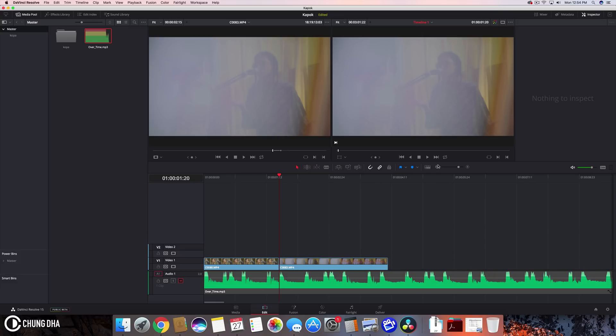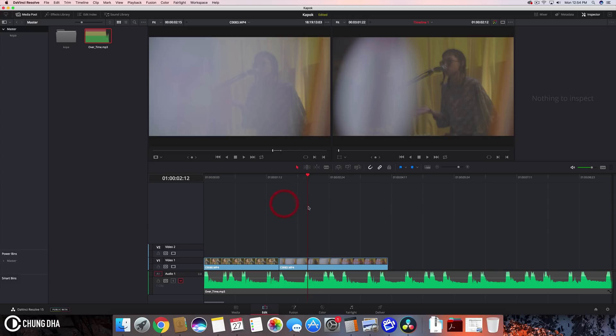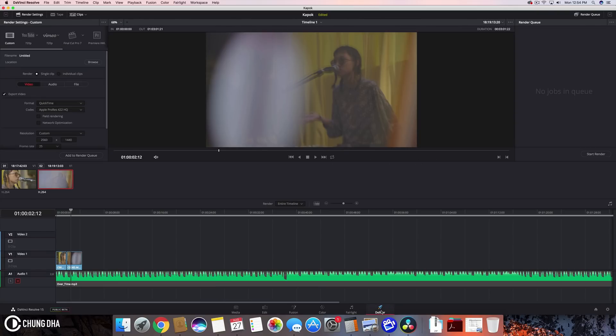And that was pretty much how to edit do simple edits inside of DaVinci Resolve. So now to exporting. So to export this we can go to deliver here. So press this rocket to go to deliver.